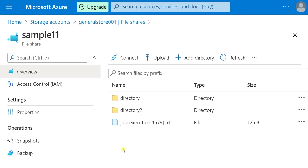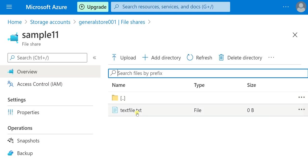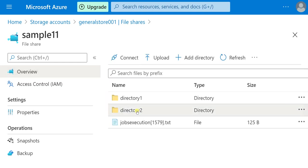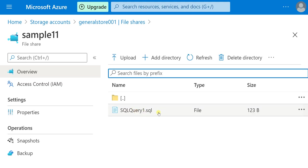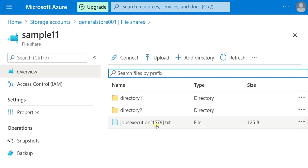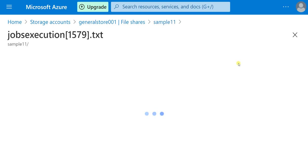In this file share I have two directories and one text file. Inside directory 1 I have one more text file, and inside directory 2 I have one SQL file. Let me take the text file here — I'll show you the data present inside it. Let me edit it.